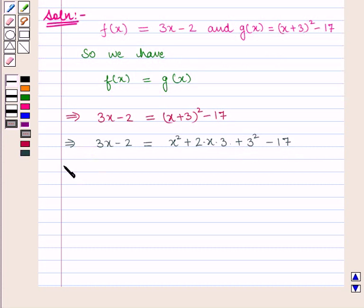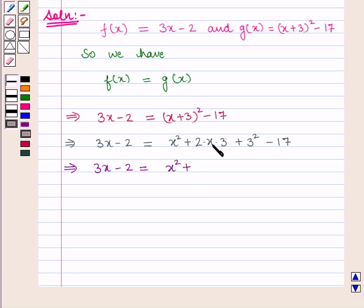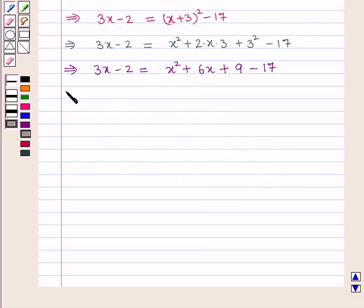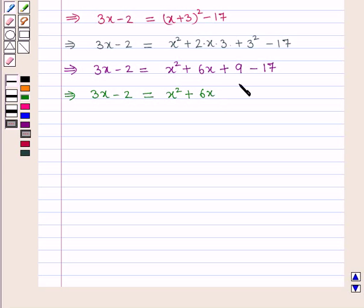This further implies that 3x minus 2 is equal to x square plus 6x plus 9 minus 17, which simplifies to x square plus 6x minus 8.